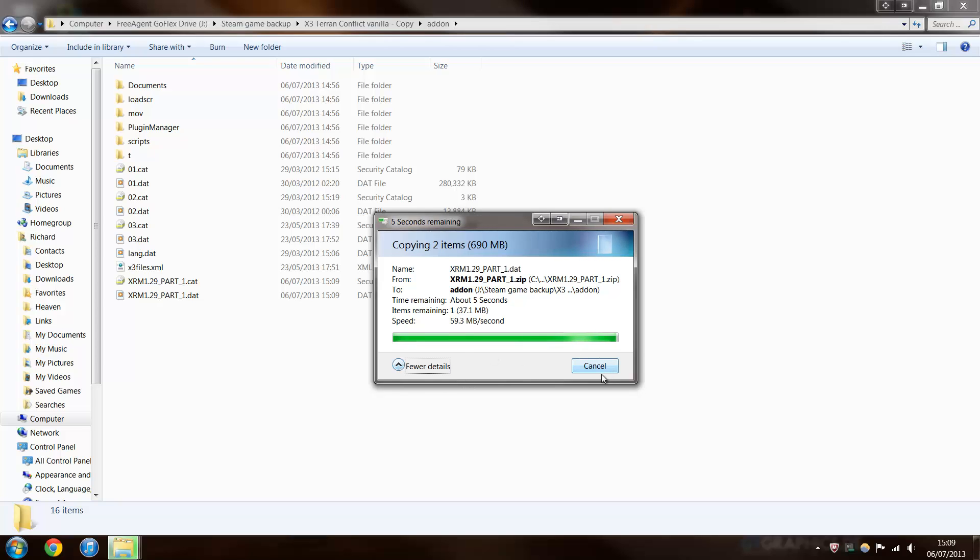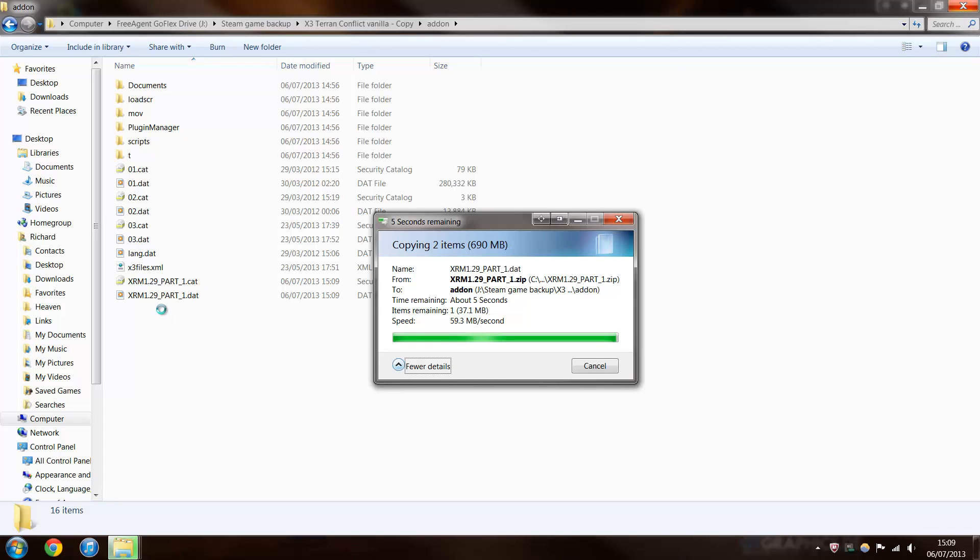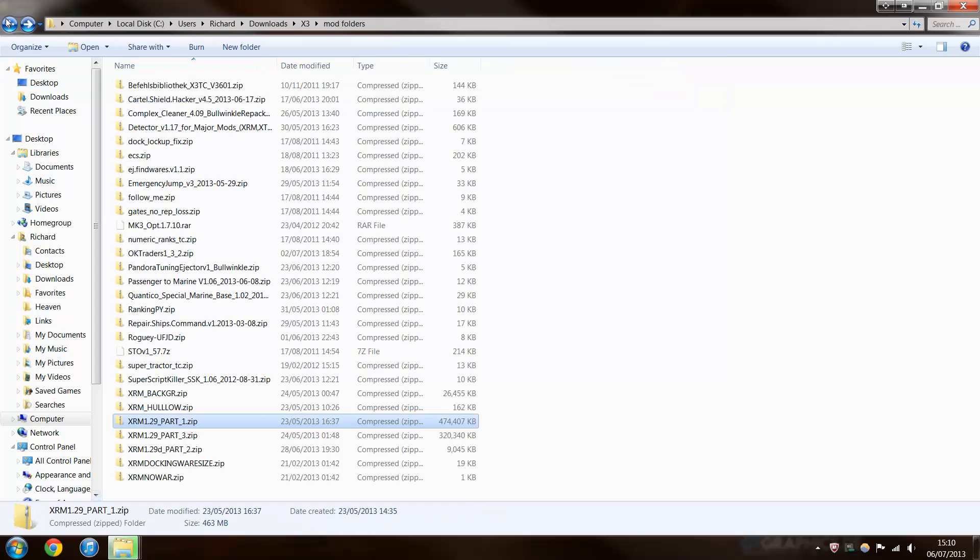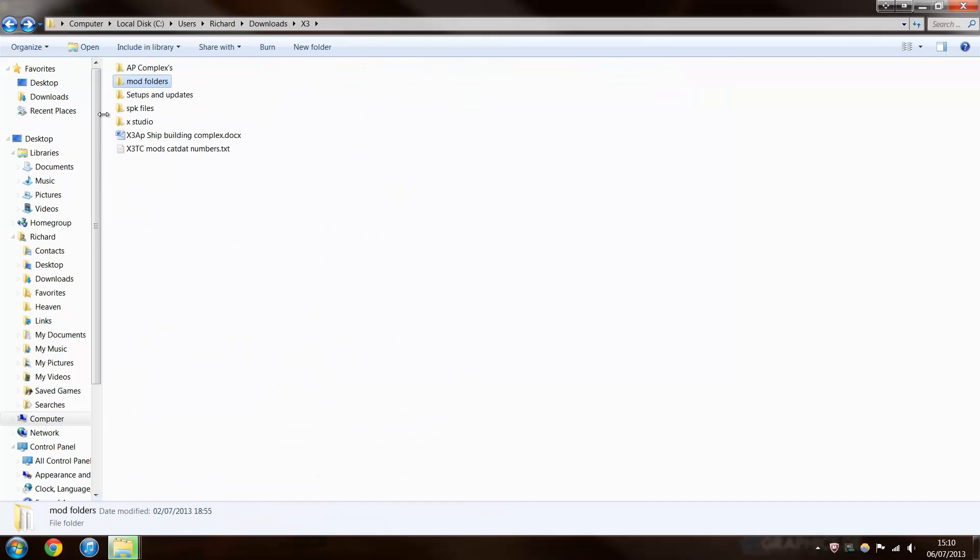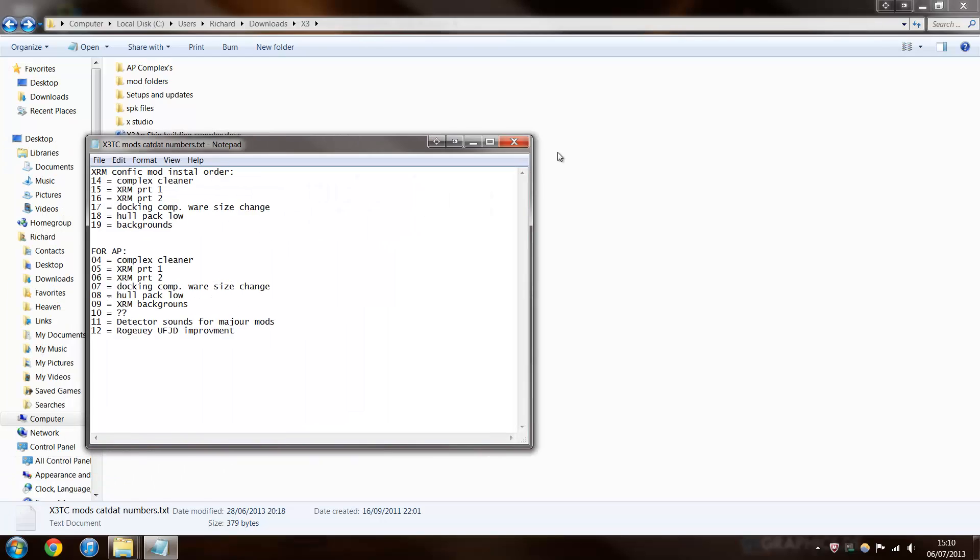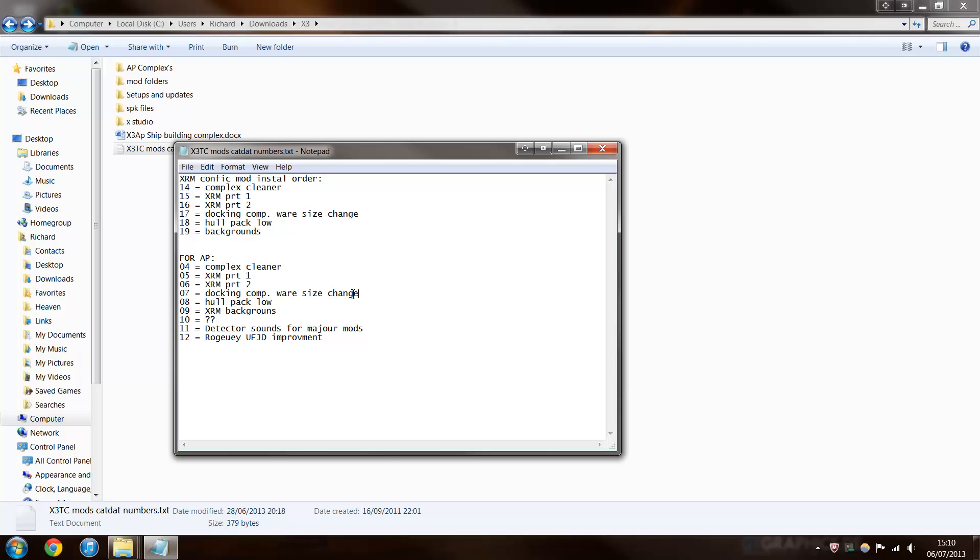And then, once it's extracted, you need to rename the cat and dats to the next highest number. And I always like to keep a notepad file of what number I've set them to. As you can see, if I go back out here, that's what you can use. Right. This is for my AP, and we'll be ignoring that because I'm not going to show you how to install Complex Cleaner. But these are the bits you need to worry about, because they're the cat and dats.